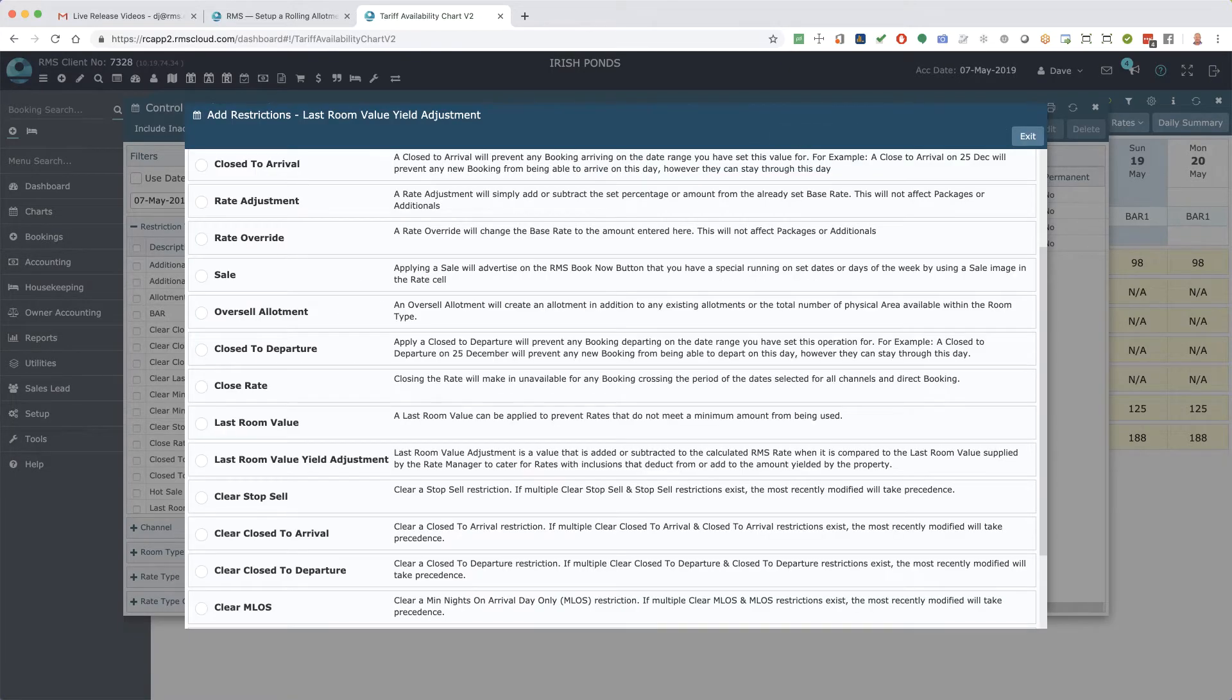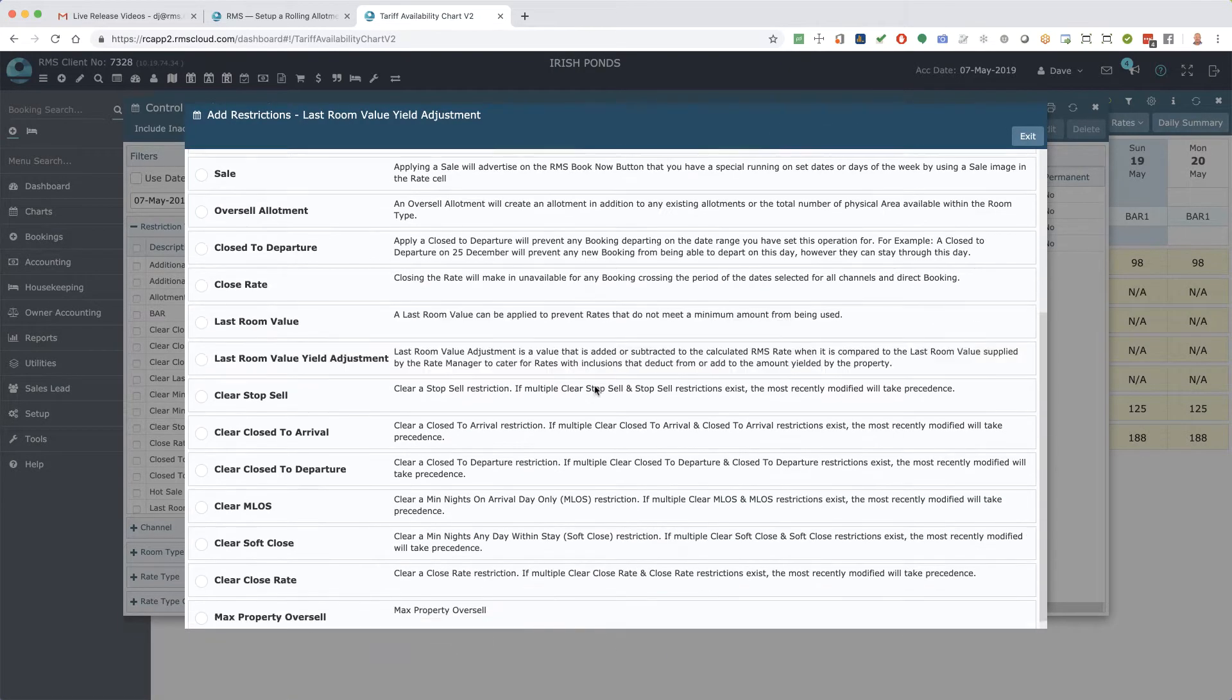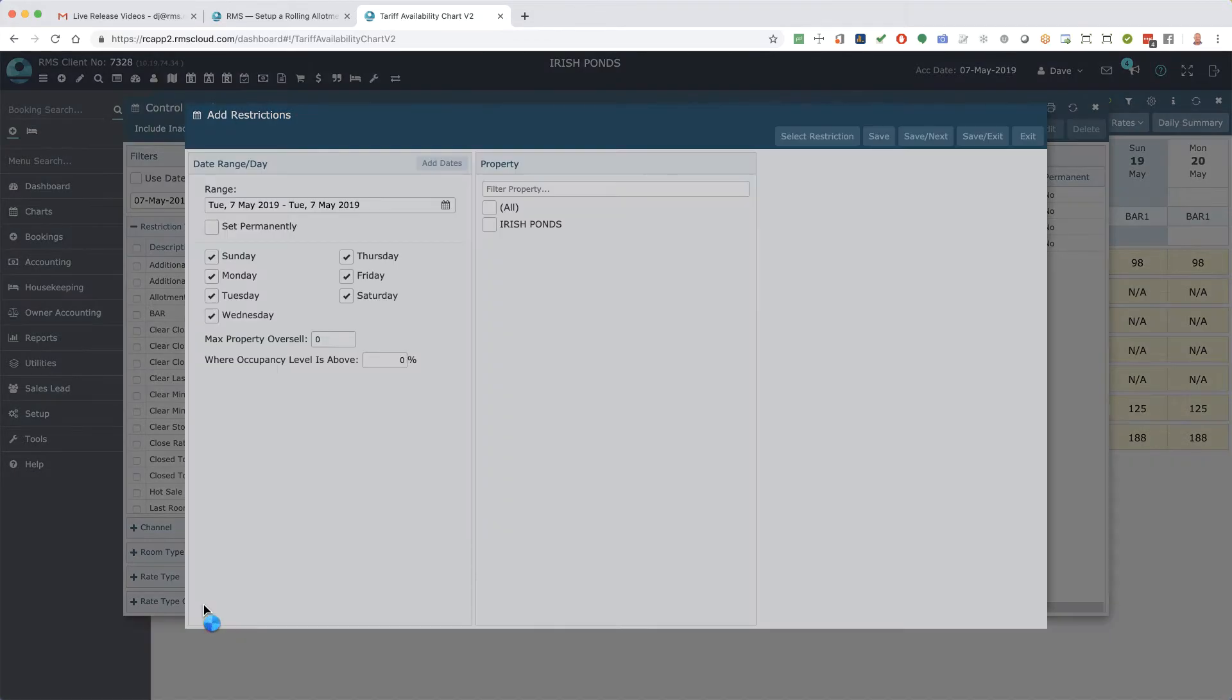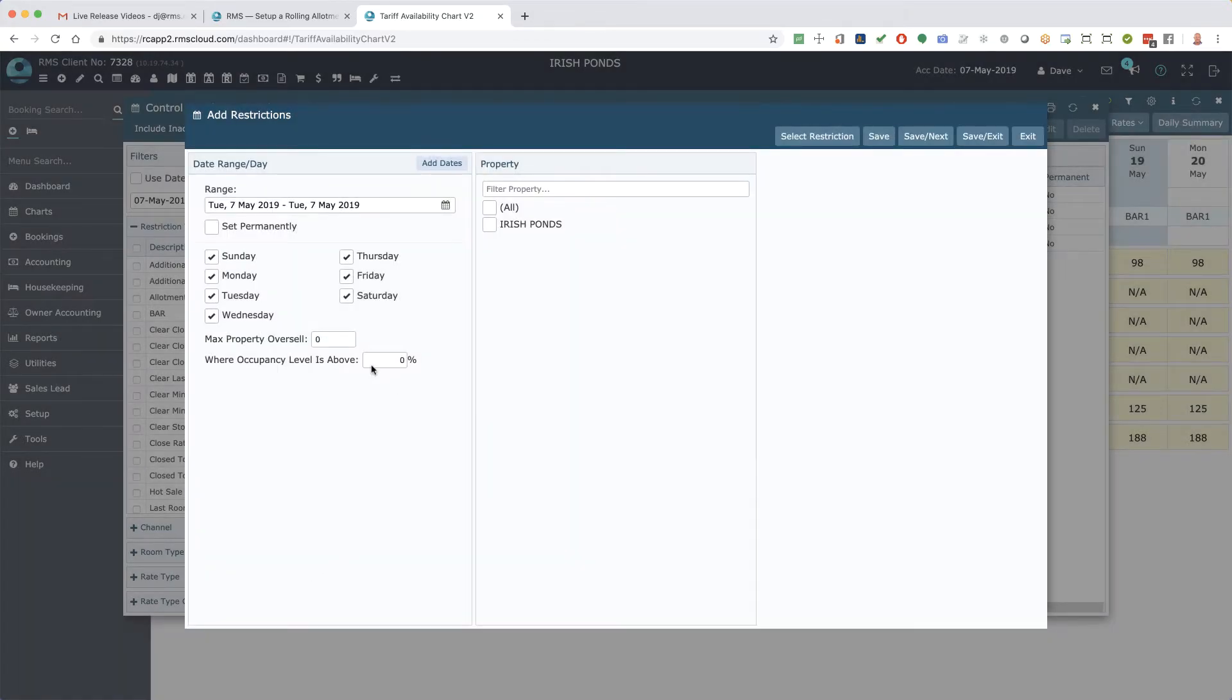Finally, a maximum property oversell, which allows you to increase or decrease the number of areas that can be oversold during a given date range.